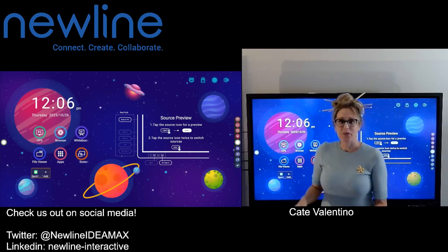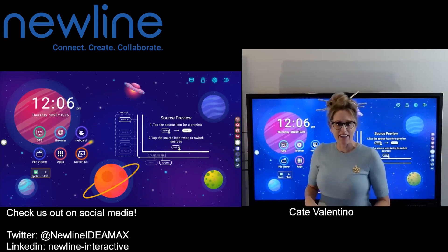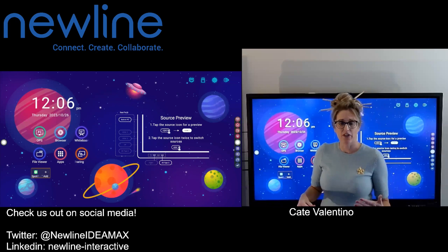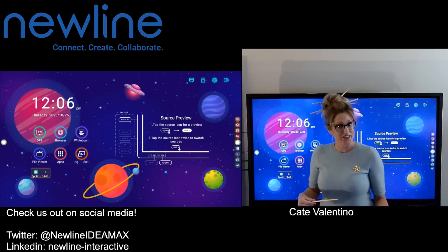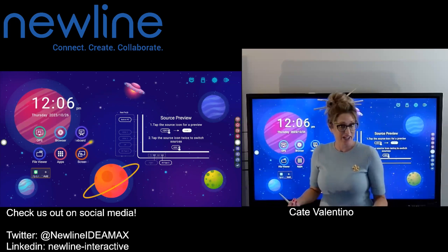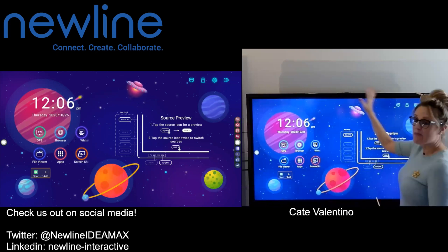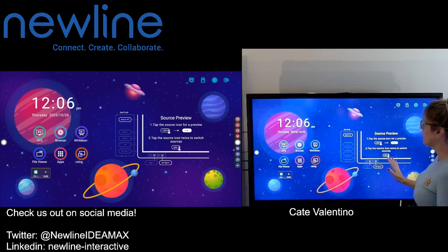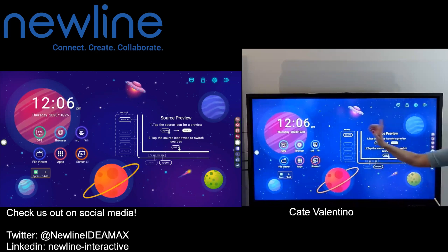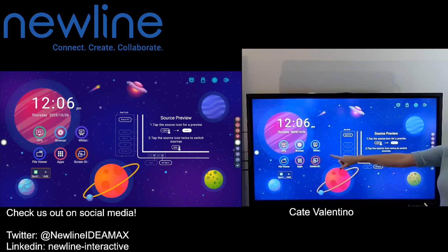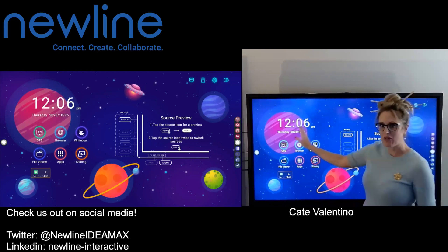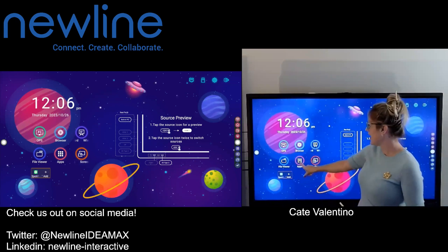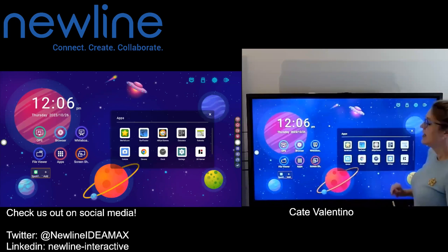Welcome back, everybody. To answer a frequently asked question: where do you find Broadcast, how do you start it, and what does it do? From the home screen of your panel, you're going to navigate into your app section. You'll see that over in your six pack — go ahead and tap Apps.